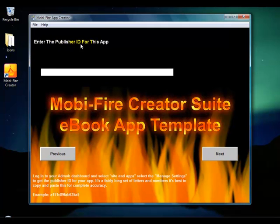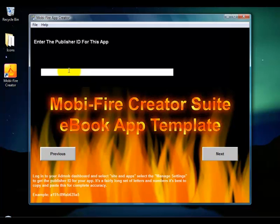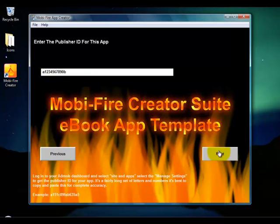Now it asks for the publisher ID for this app. When you set up your app inside AdMob or AirPush, they give you an app ID to put inside your app so that when ads are displayed it gets credited to your account. For AdMob, it usually starts with some letter or number followed by a bunch of numbers and letters — it generally looks something like that.